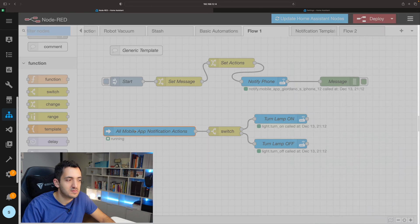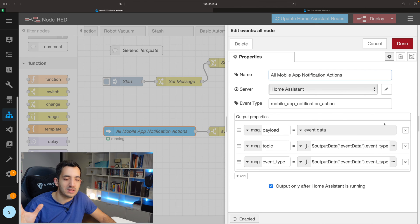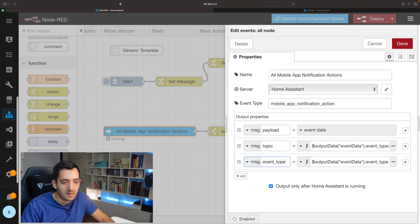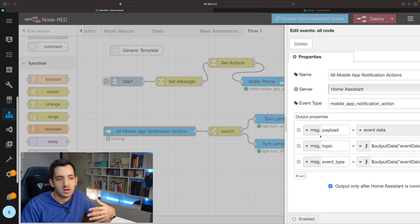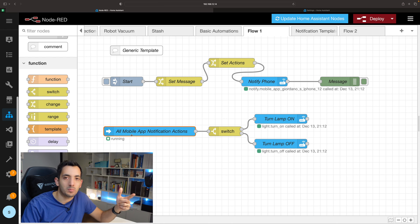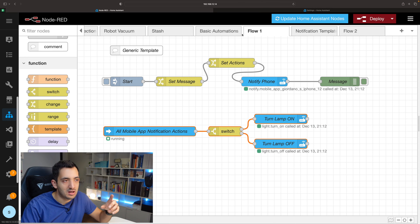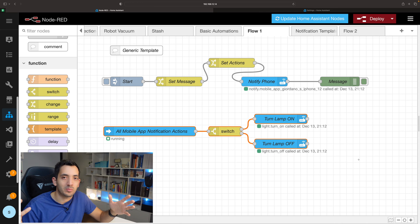The second part of the flow uses an All Events node — I've named it 'All Mobile App Notifications'. This is a catch-all that tracks polling events and passes them along. I recommend copying and pasting this rather than typing it yourself, as it requires an exact payload, topic, and event type configuration. This flow can live on a separate sheet in Node-RED, or you could handle parts of it in a Home Assistant automation — do it however is easiest for you.